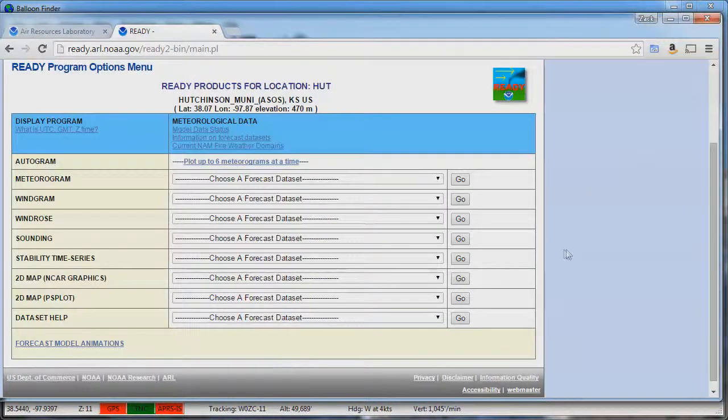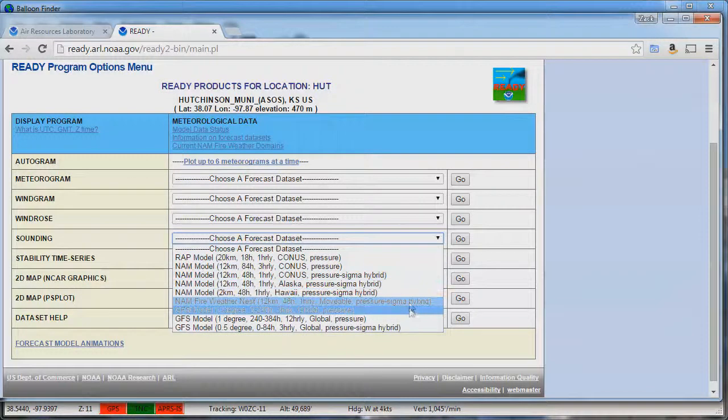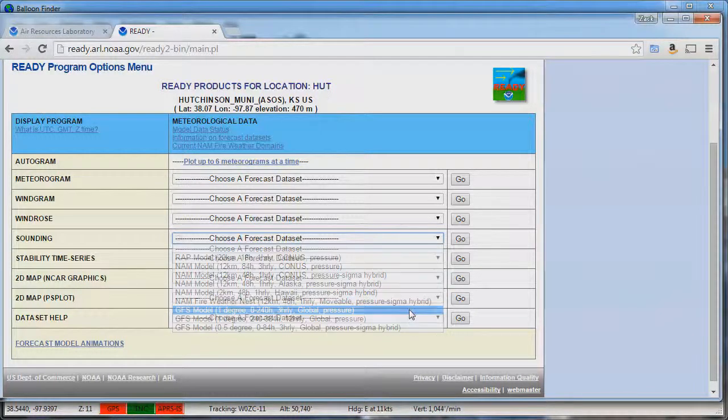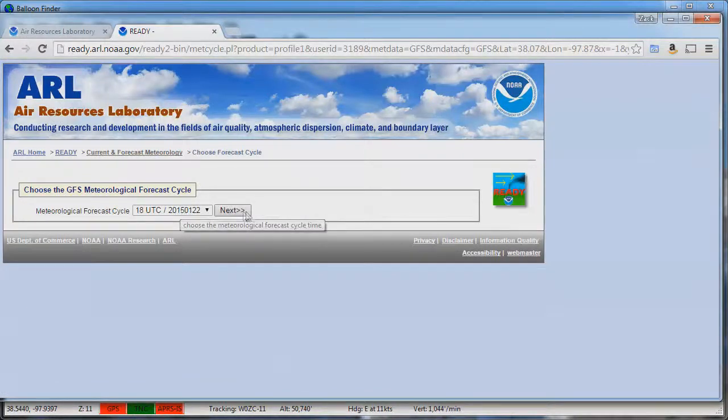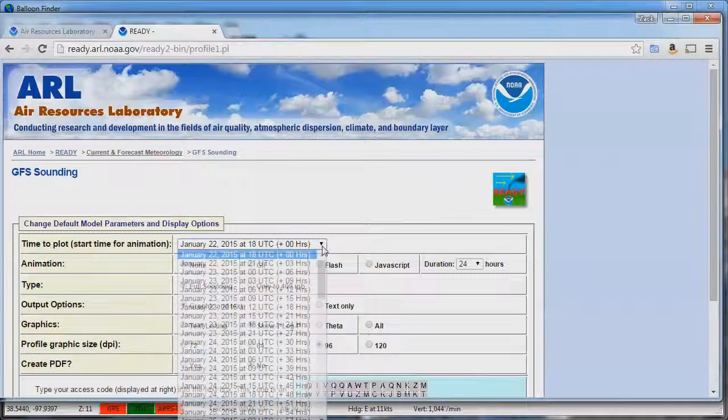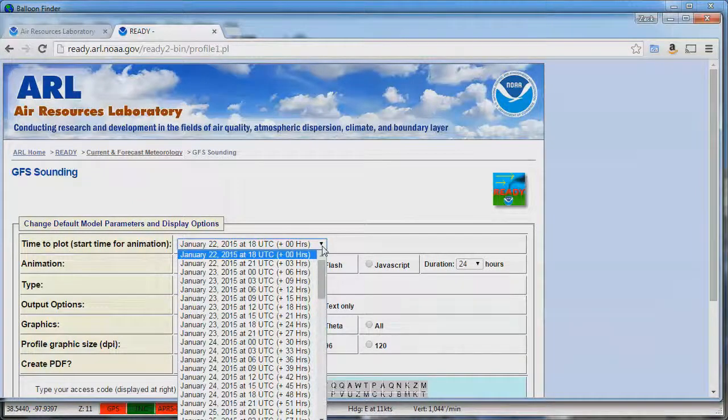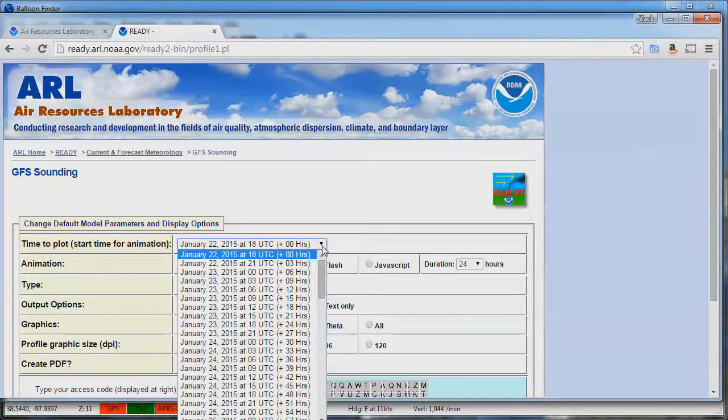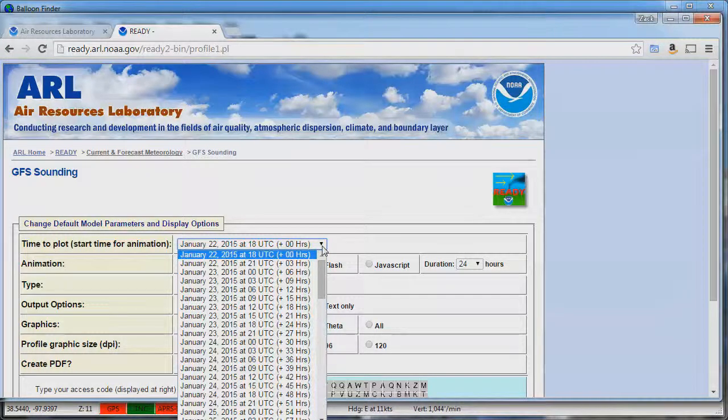We want to go to the sounding drop down and check the GFS model. Click go and leave this forecast cycle default and click next. Here you can select the point in time to download the data from. I like to download my data immediately before I leave the house in the morning before a balloon launch so I have the most current forecast information.